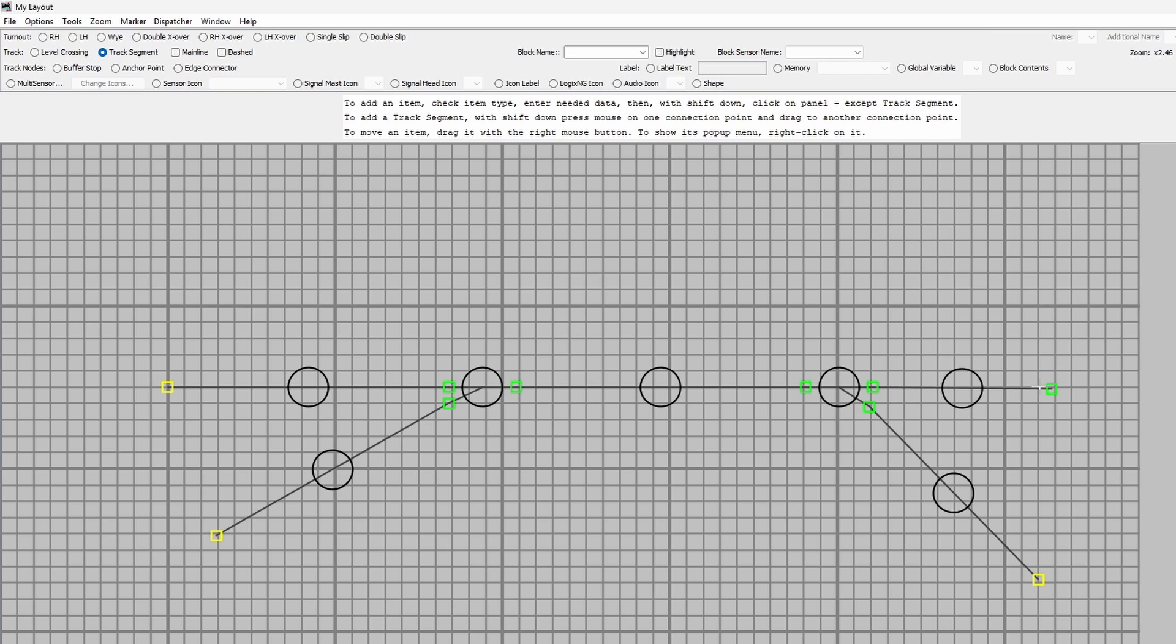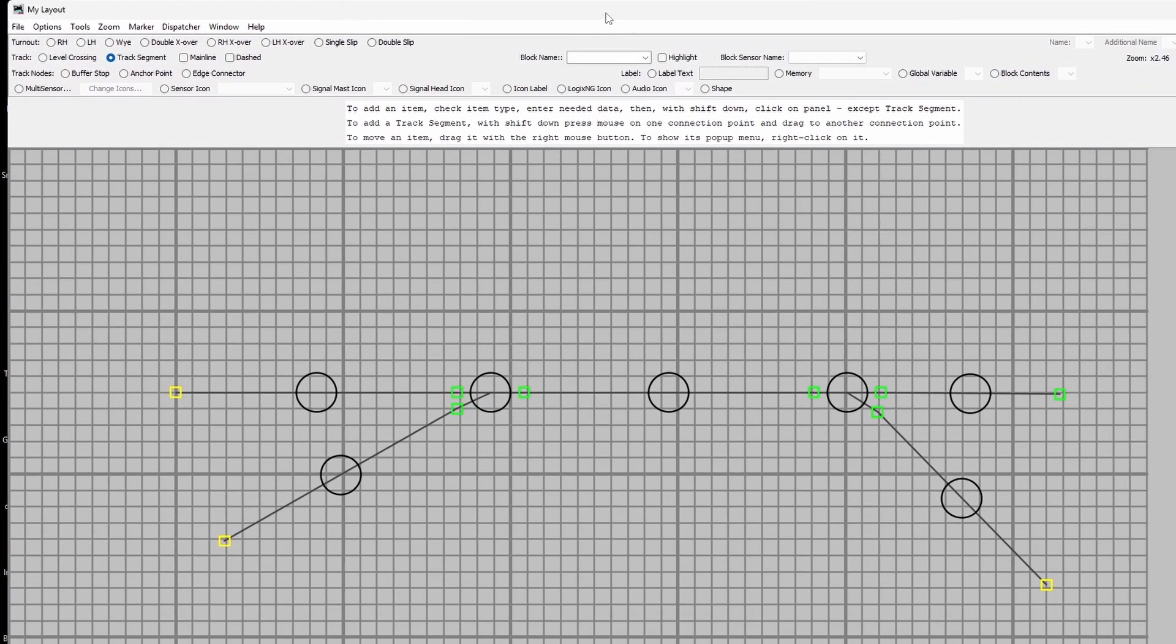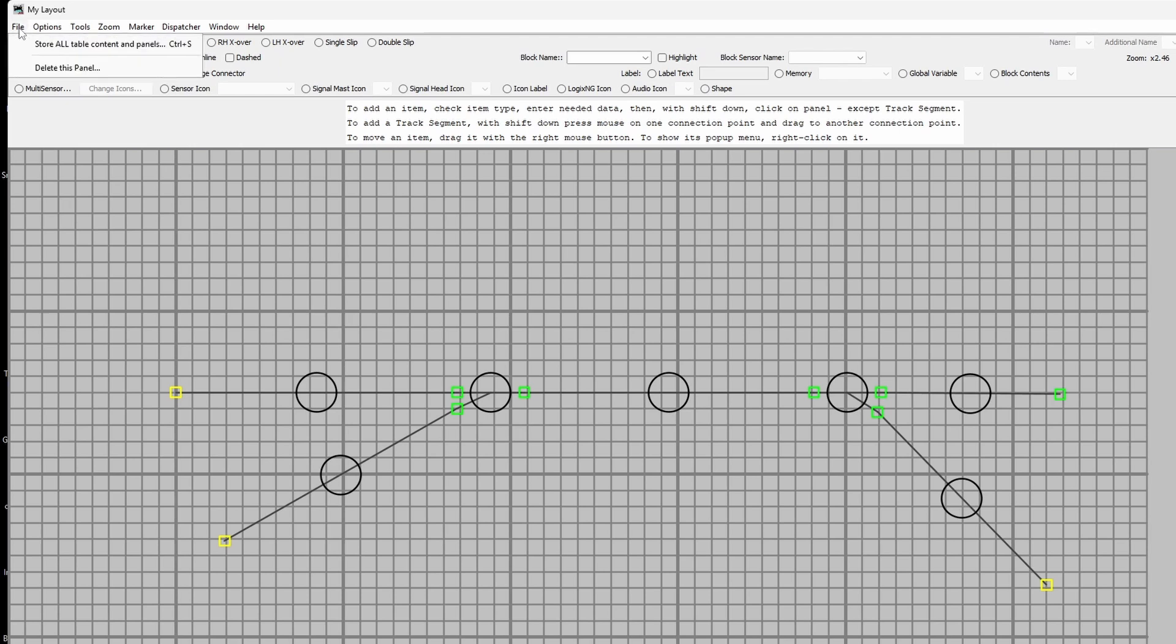So that's our track. Very basic layout but nonetheless that's how you can build it up. Now there's all sorts of things you can vary in this but that'll do for just now.